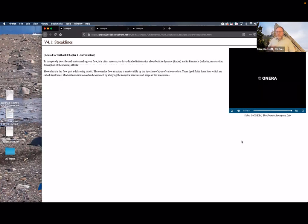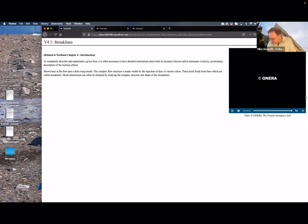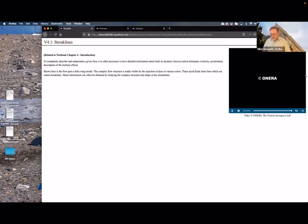These three videos at the beginning of chapter four are helpful in showing us something about how these flow or velocity fields act. So let's start with this one.